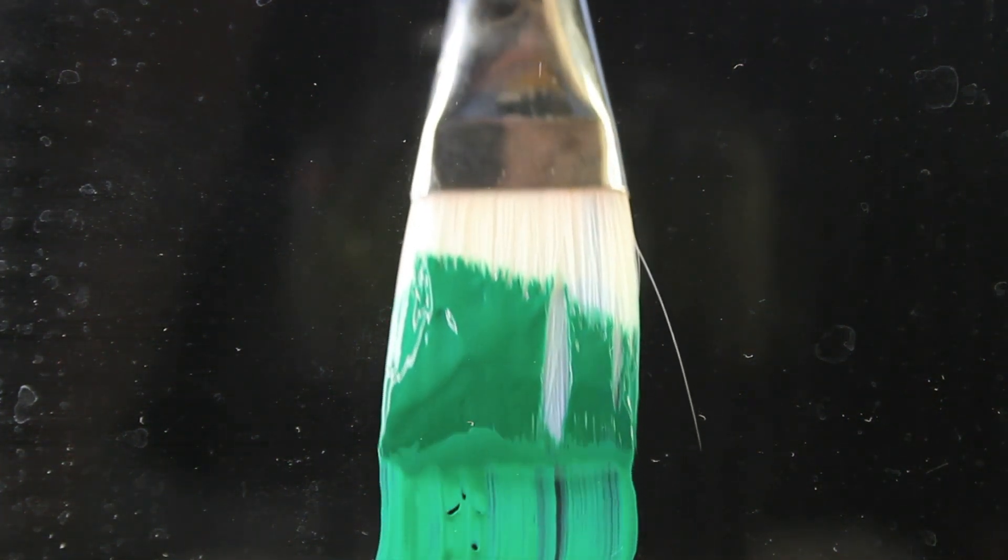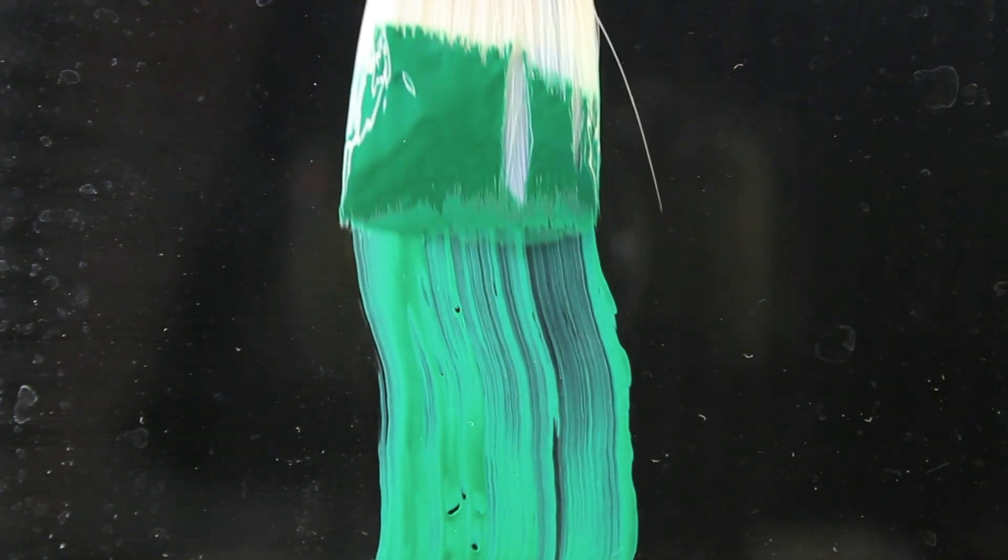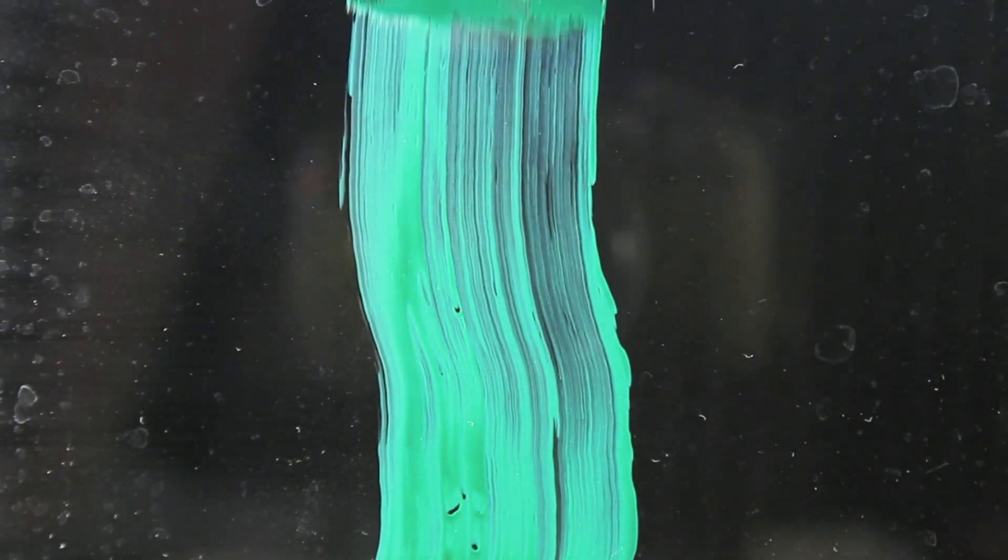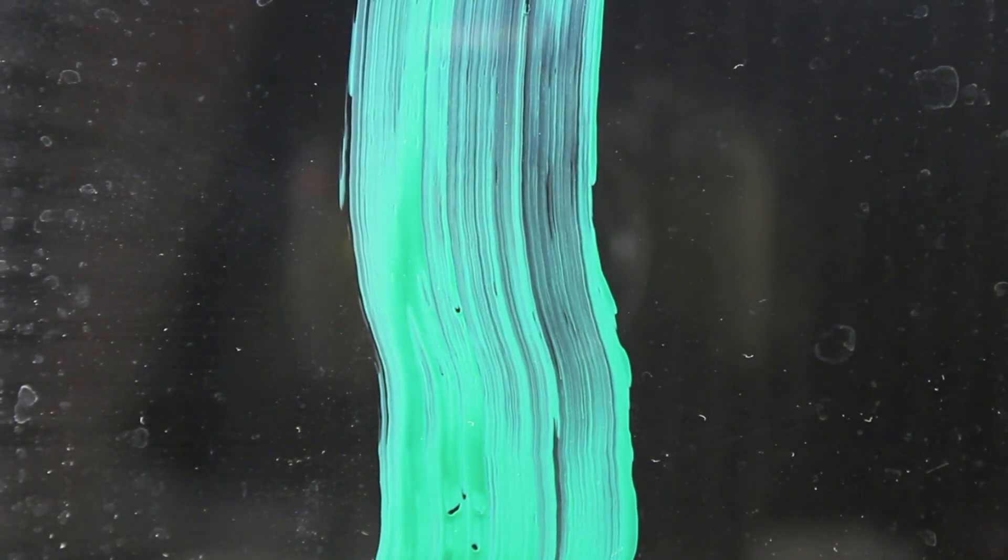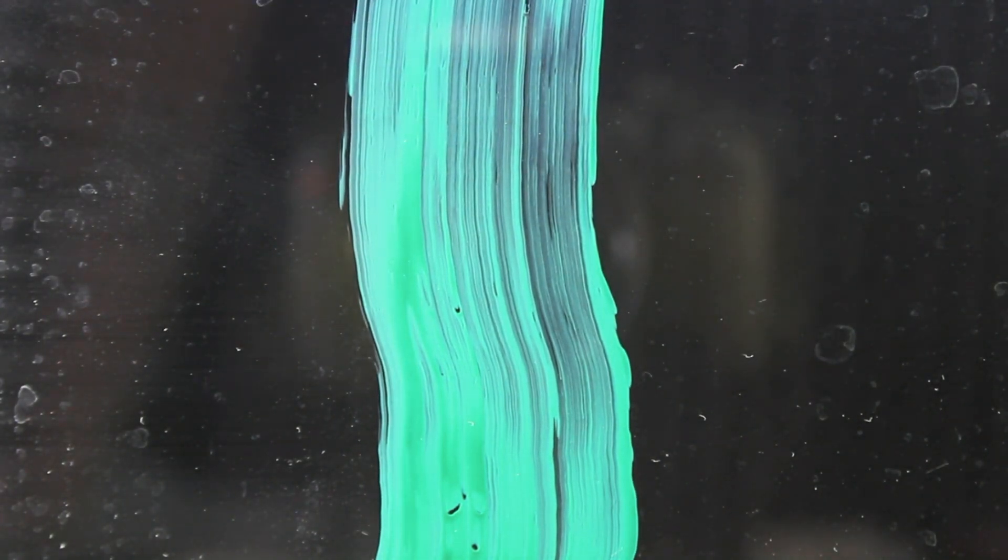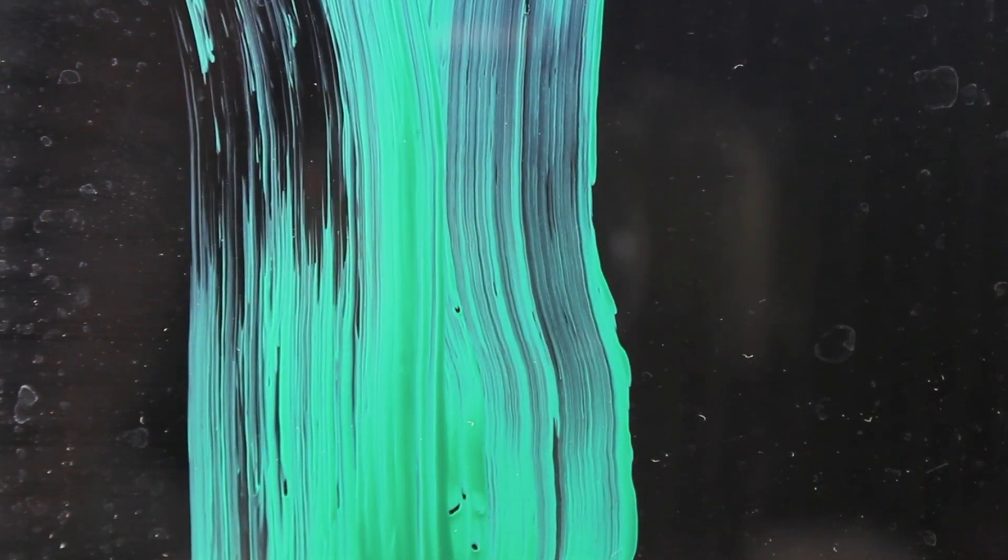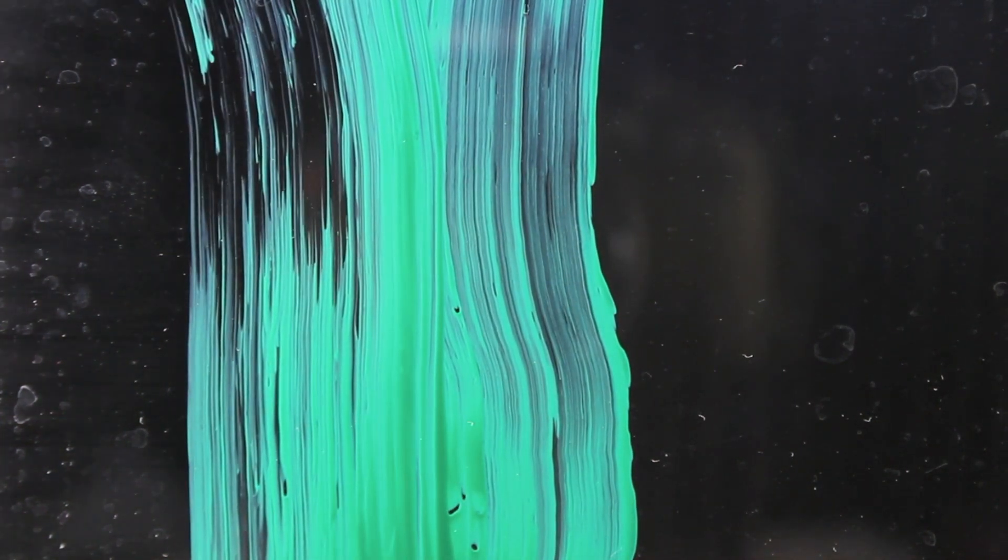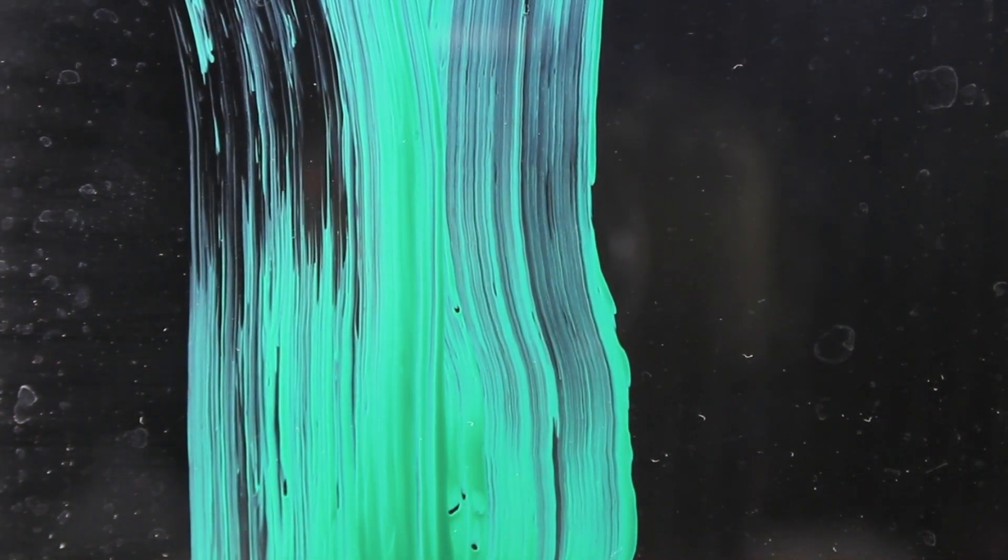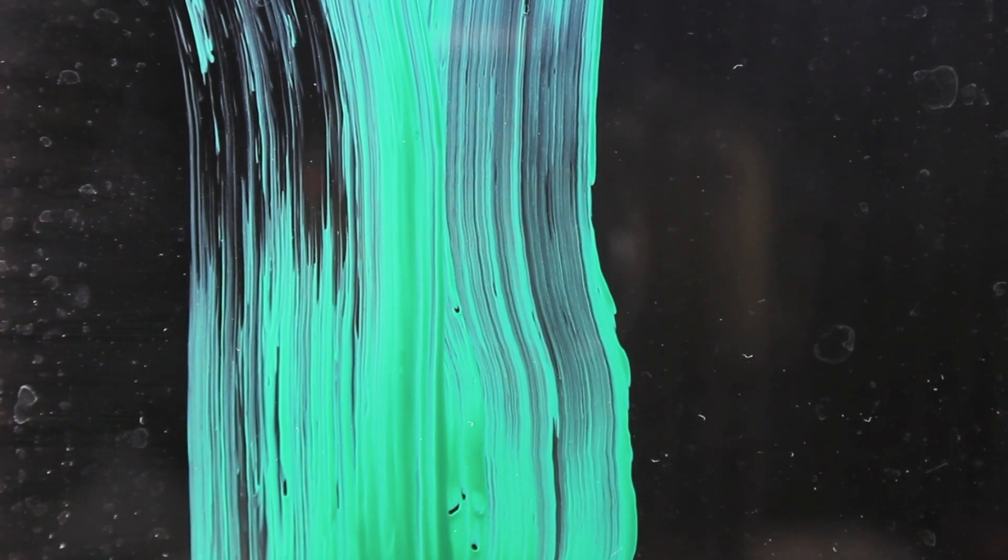Without any further ado, let's begin to paint you green. And you don't have to do anything. You can just lay there and lay back and let me be in control. It's all good. You are safe. You are loved. And you are now green.